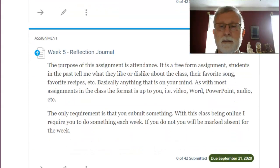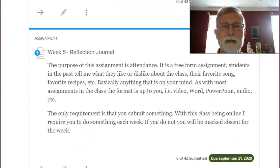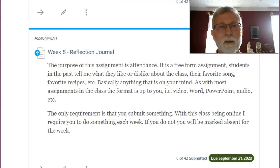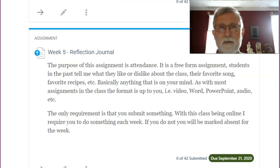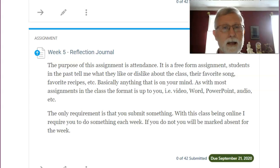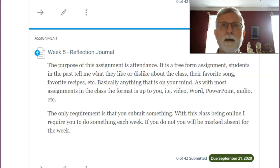And then, of course, the reflection journal. I have to remind you again and again, I use the reflection journals for attendance. So what are you going to do? I don't care if it's the first thing you do of the week. Do it.